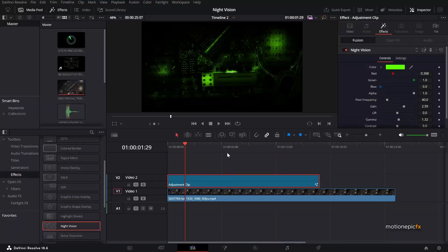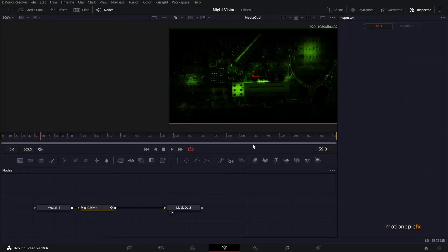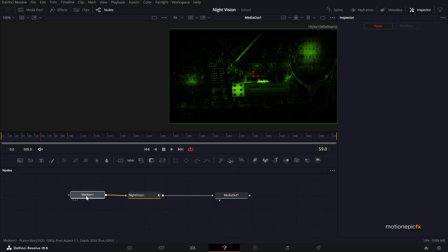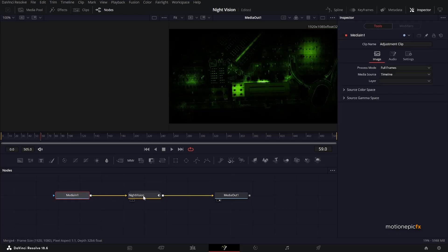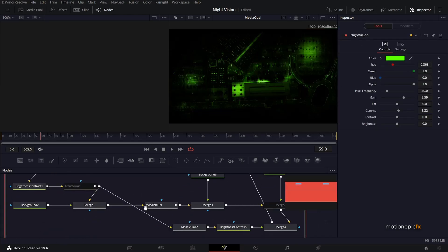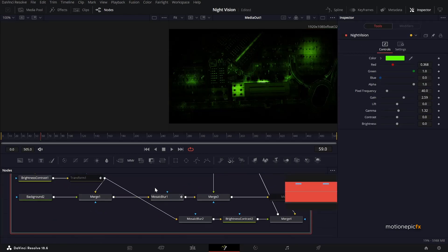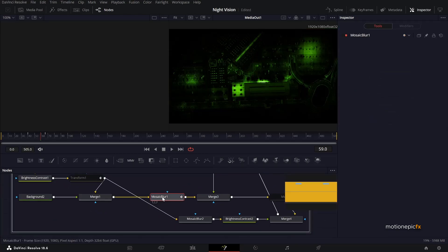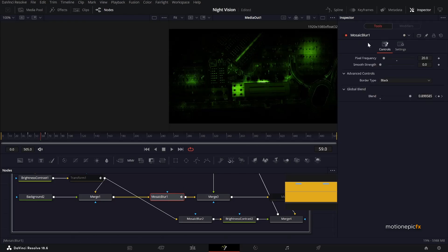And to do that we have to go to this, click on this fusion icon right next to the night vision. Click on that and here is this night vision effect in a group. Double click on it to expand it. And the culprit is this mosaic blur.